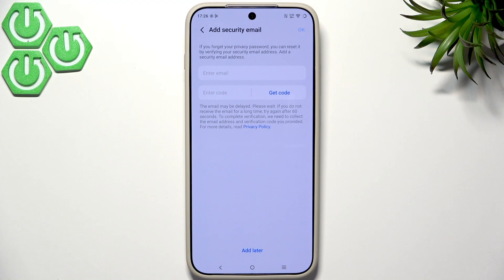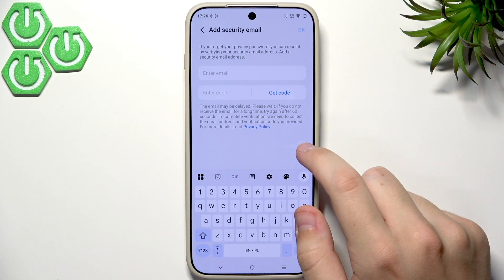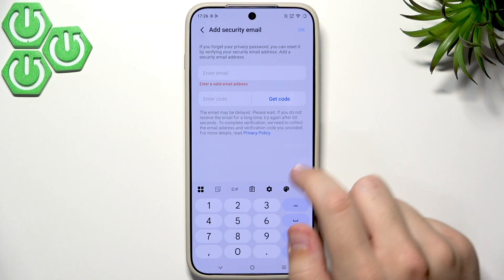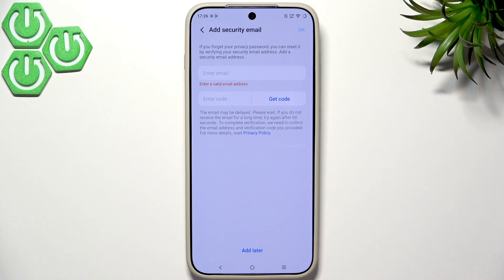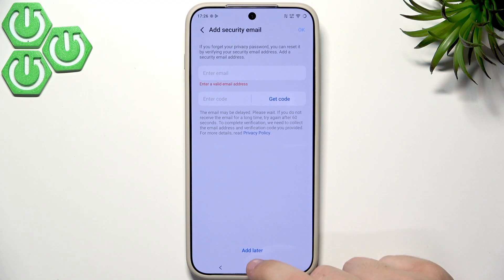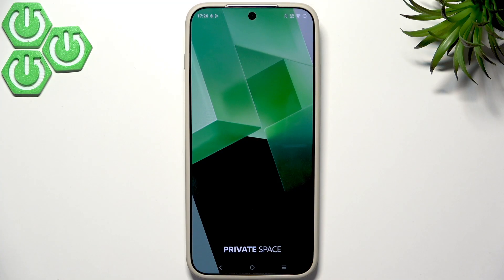Here we need to add a security email. You can do that later, but you can enter the email and then enter the verification code. Since those emails can be very delayed, I won't do that right now.